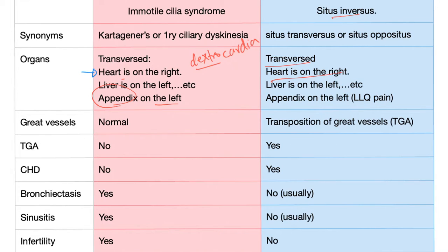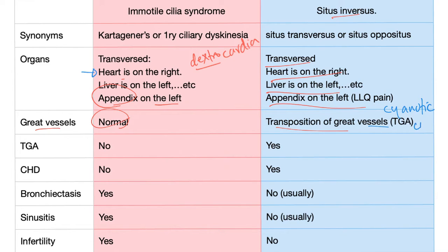In Situs Inversus, the heart is on the right, liver on the left, appendix on the left. Great vessels in Situs Inversus are normal, but transposition of great vessels is a cyanotic congenital heart disease with a right-to-left shunt. Dextrocardia itself is still normal unless you also have transposition of great vessels.